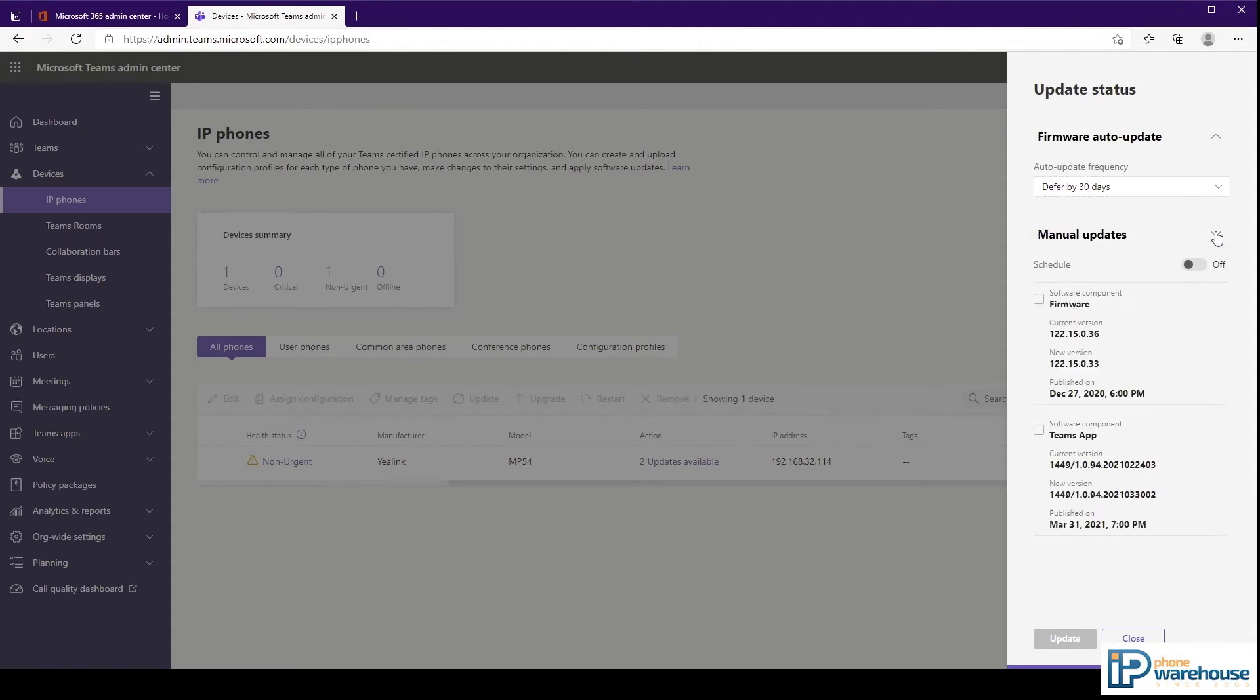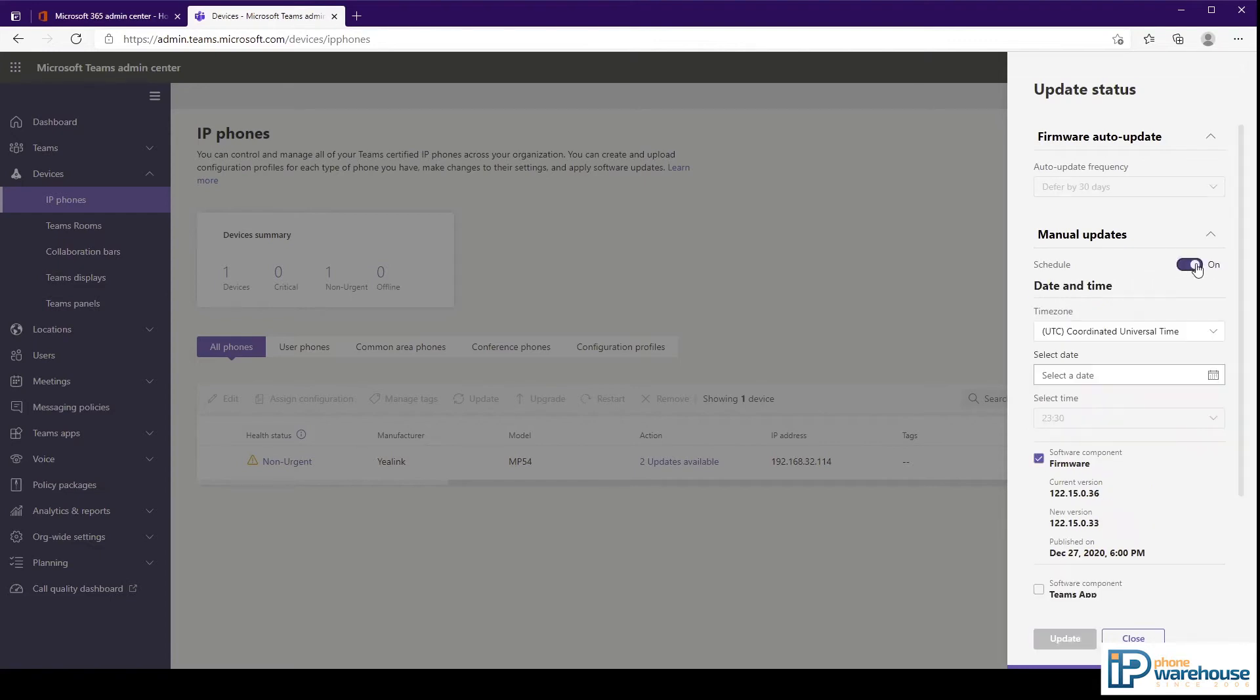You can also manually install an update at your own specified scheduled time.